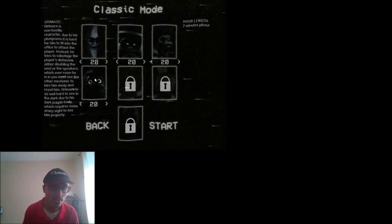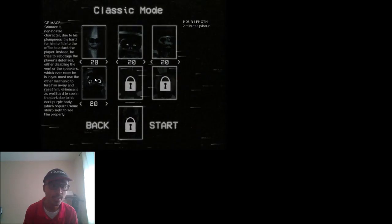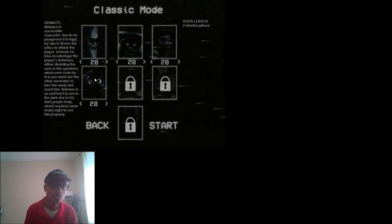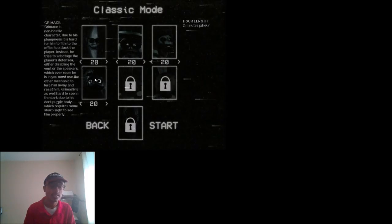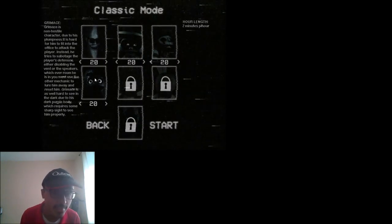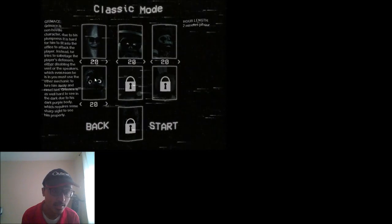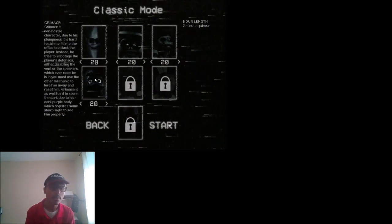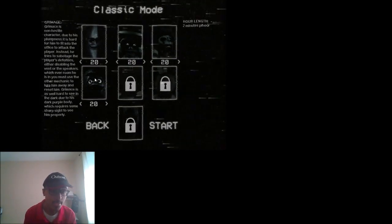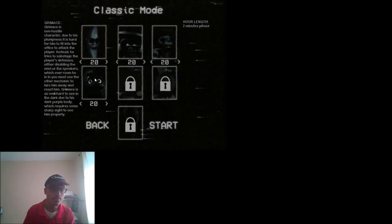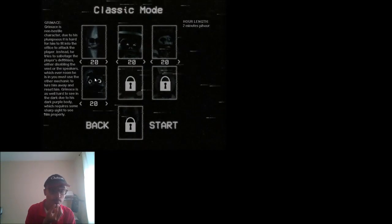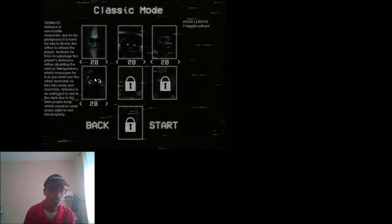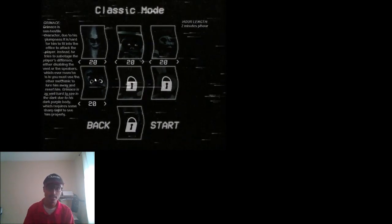It is a strong, hostile character. Due to his performance, it's hard for him to kill off his attractive player. Instead, he tries to outcharge the player's defenses, either disabling defense on the speakers wherever each room he is. It must do the other mechanics to let him away and reset him. It means it's real hard to see him sharp. This is his purple body.